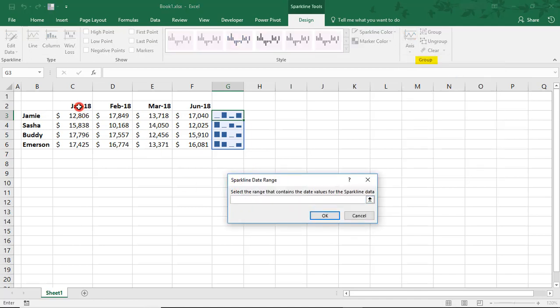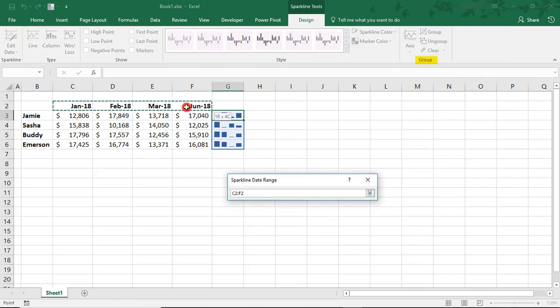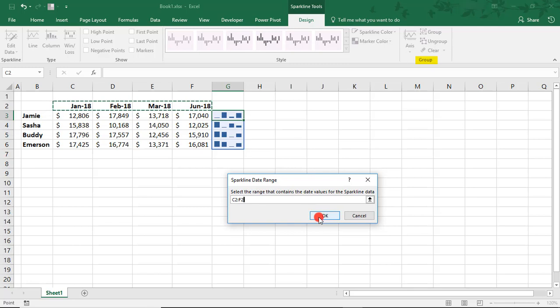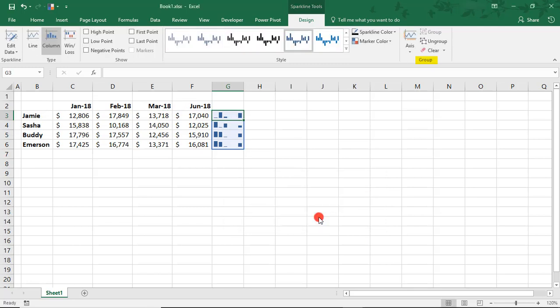You can also set it to reference a Date Axis Type. What this means is that if you have a date range, like I do up here, you can select this, click OK,